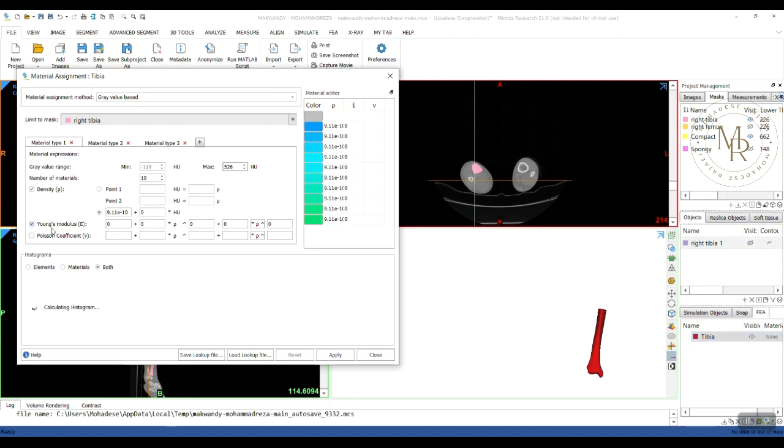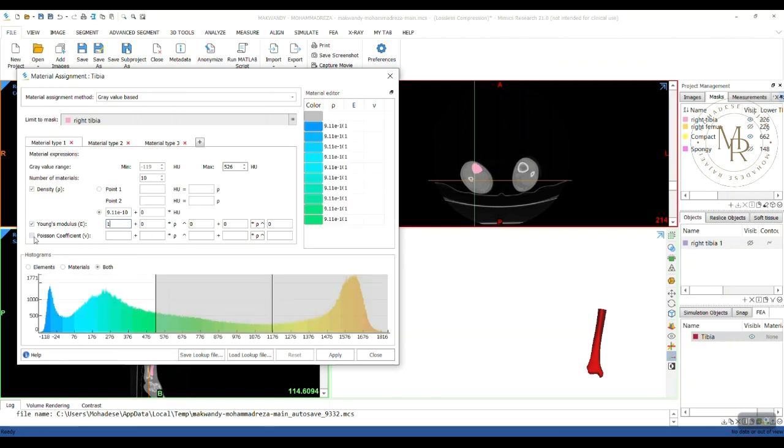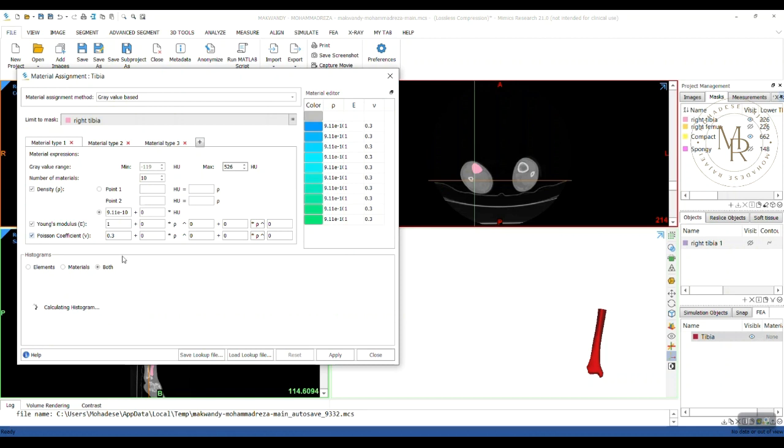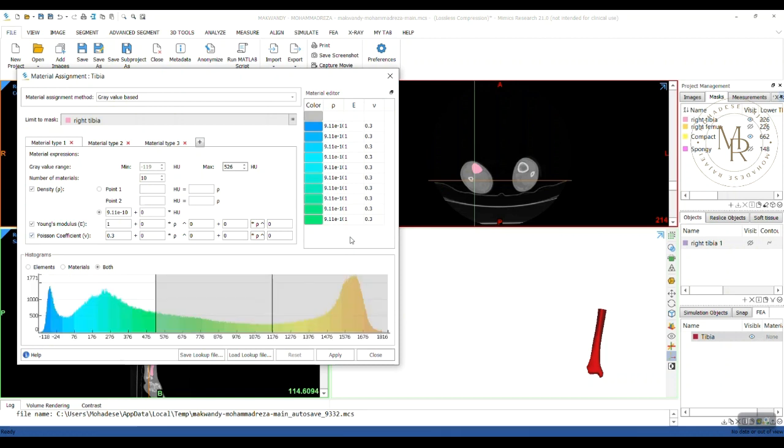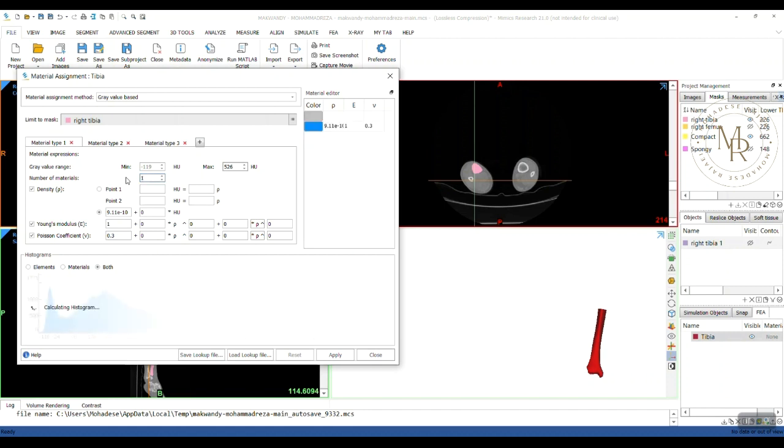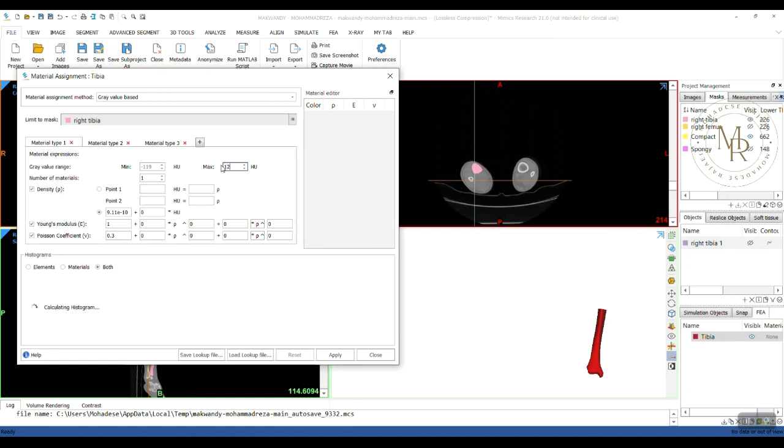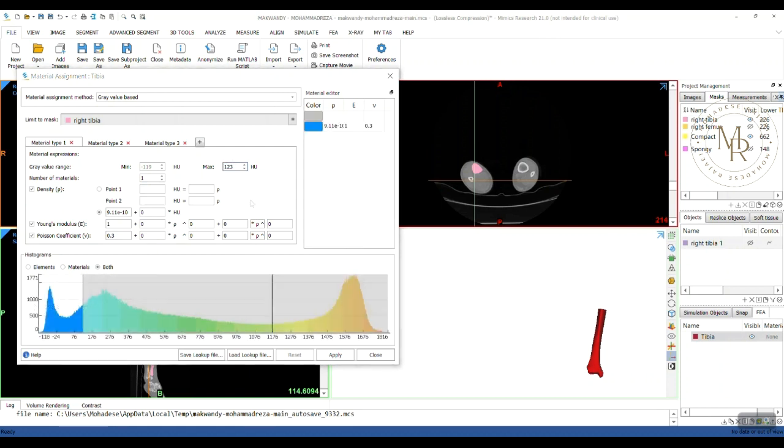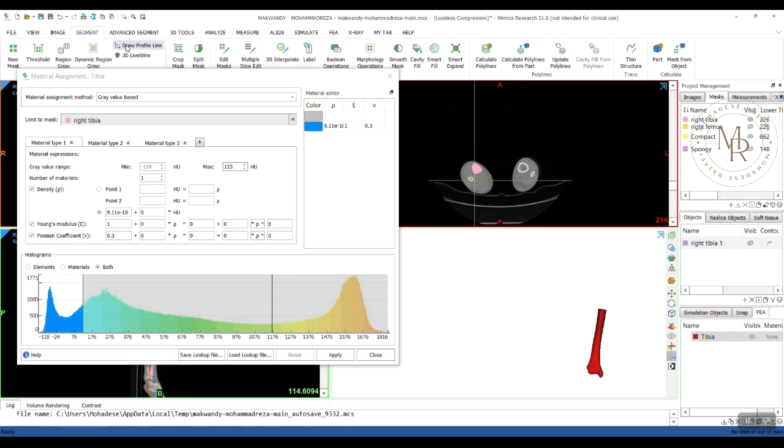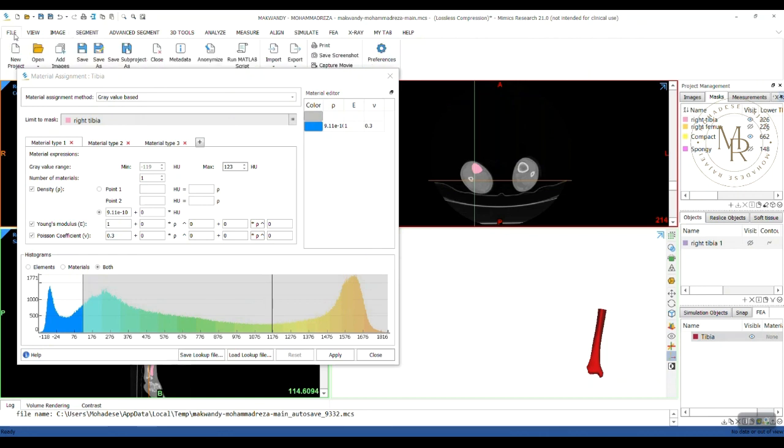Checking this box, I give 1 megapascal to fat layer and the Poisson ratio. Since the values for all layers are the same, I can reduce this to 1 layer. Also, I change the maximum value for grayscale to this. You can obtain these values for grayscale ranges for each material from papers or by drawing profile line from here.